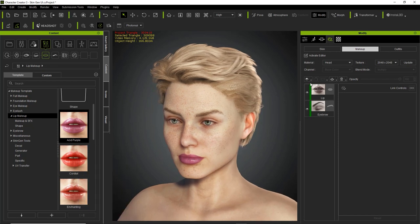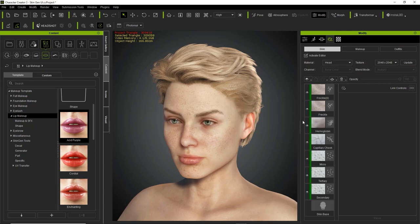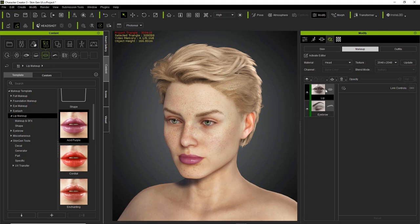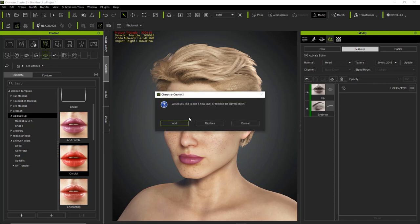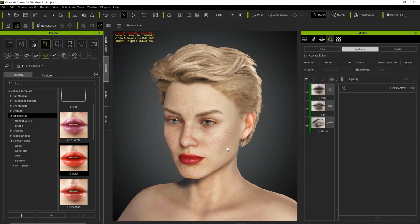We can even throw in another layer. Over here in the skin section, we have all the skin layers for our character, and under here we have all the makeup layers as well. We have the lips and the eyebrows. We can take the lips off and talk more about this later. I can add the cordial on top of that acid purple color just to get an interesting combination, and we'll talk about combining these all together in a bit.